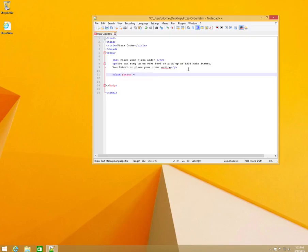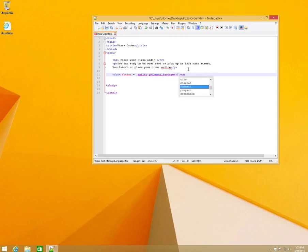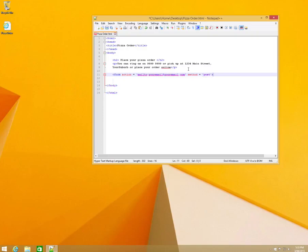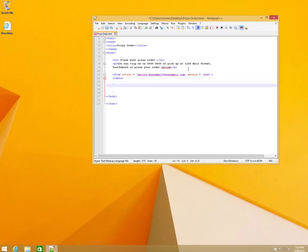We're going to start off with our form tag. In that, action equals 'mailto:' and then you put in your email address — so we'll type 'yourEmail@yourEmail.com'. The method for that equals 'post'. To format the form we're going to put everything inside a table, and we'll just leave the table tag as is and close it, then close the form underneath.